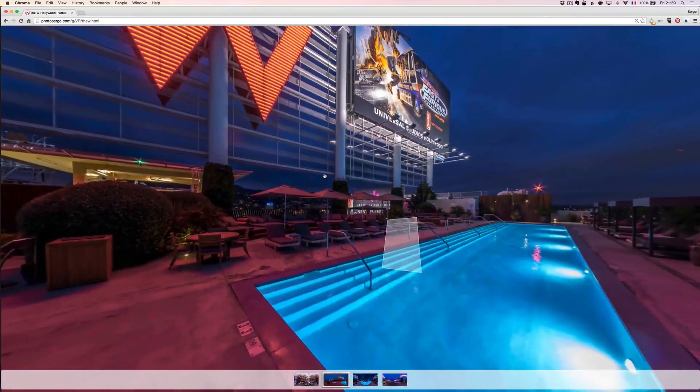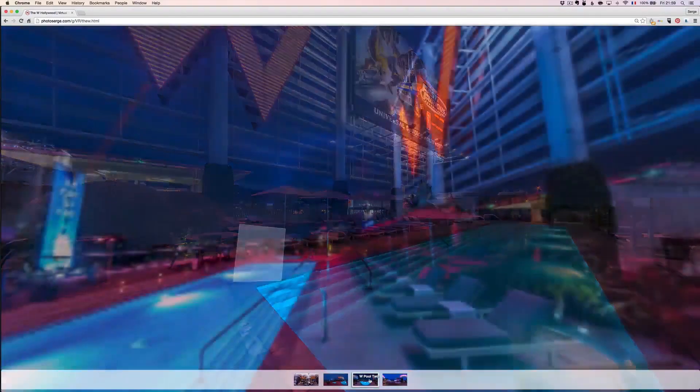So this is my latest course on interior design. Check it out — I think if you like interior design photography, it's going to help you take it to the next level.